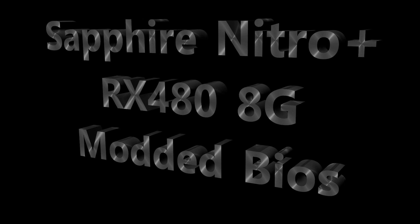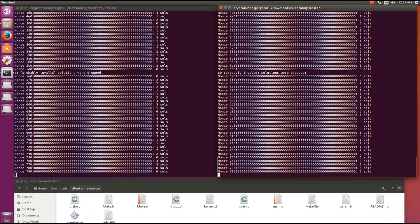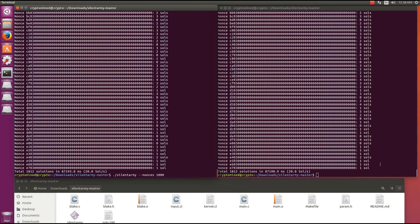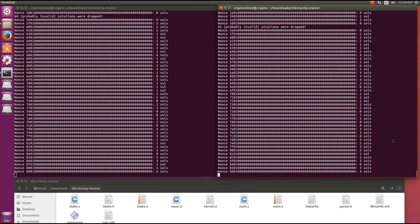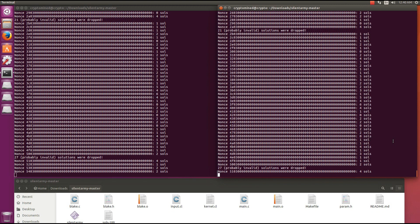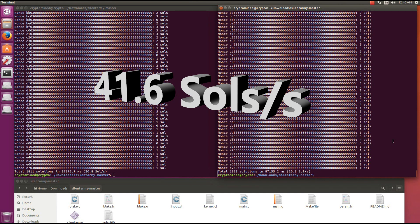Sapphire Nitro Plus RX 480 8G with modded BIOS benchmark. Here I'm running the solver twice on one GPU - you can see two terminals running the command. We get 20.8 solutions per second on each of them, which gives us a total of 41.6 solutions per second on a single card. Running it a second time to confirm, and again 20.8 solutions per second. You can get past 40 solutions per second on a modded RX 480.